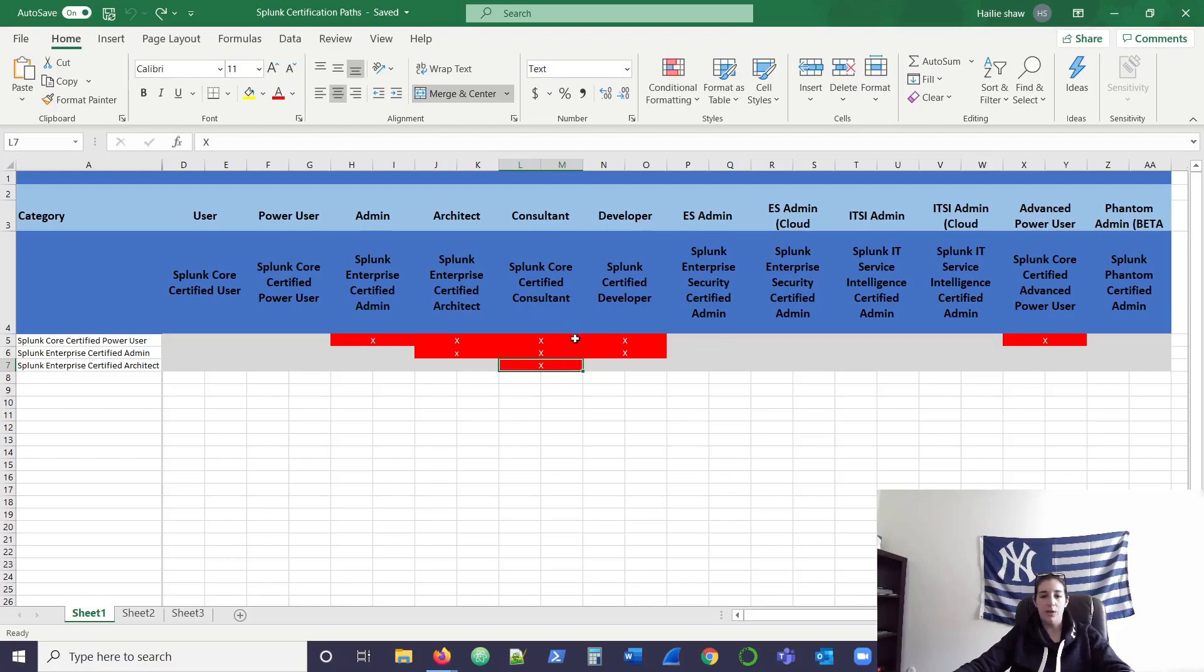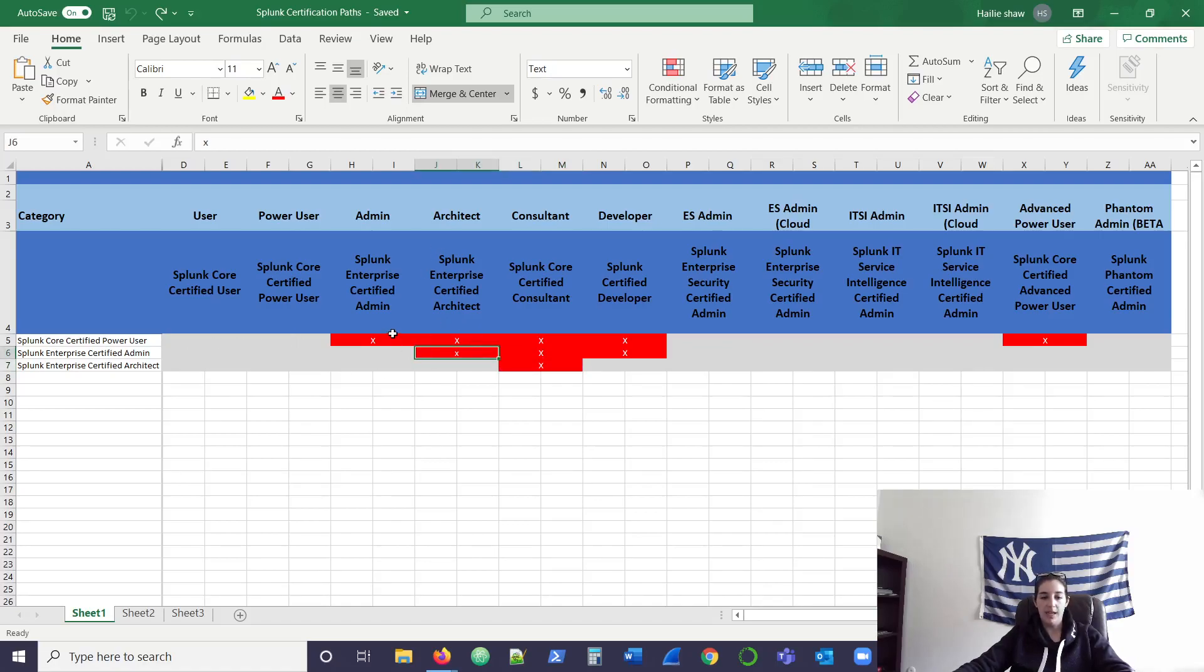So for example, if you want to be a core certified consultant, you need to get your architect cert first. If you want to be an architect, you have to be an admin. And if you want to be an admin, you'd have to get the power user certification.